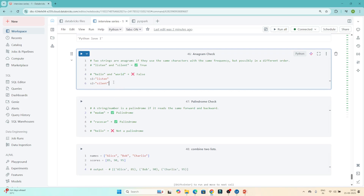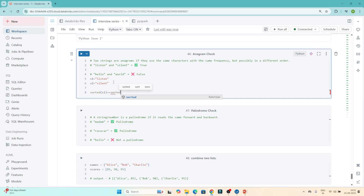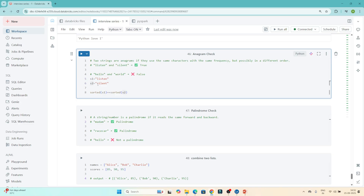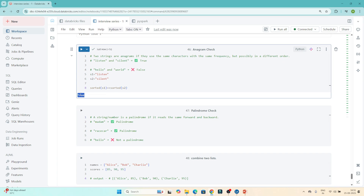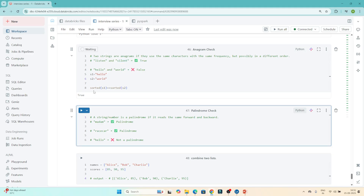To solve it: sorted(s1) == sorted(s2). I sort both strings and compare them. If they are equal, the result is True — meaning it's an anagram. You can see 'listen' and 'silent' are both True. If I use 'hello' and 'world', I get False because they are not anagrams.